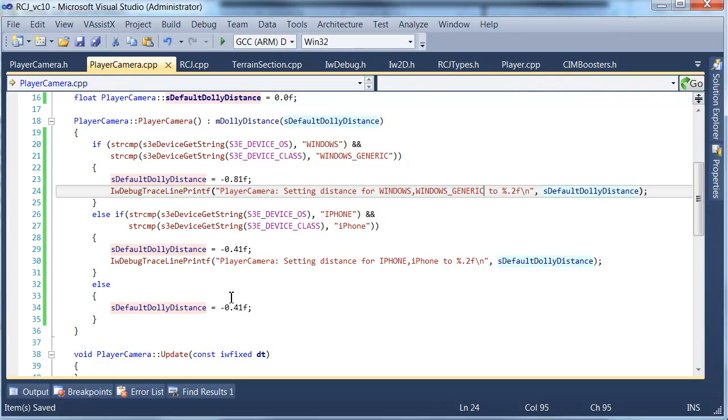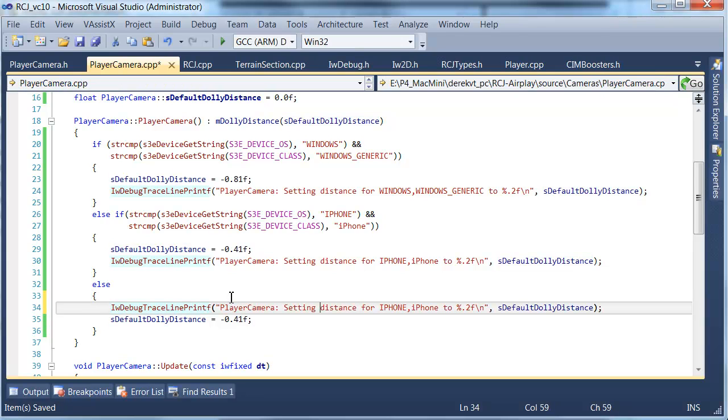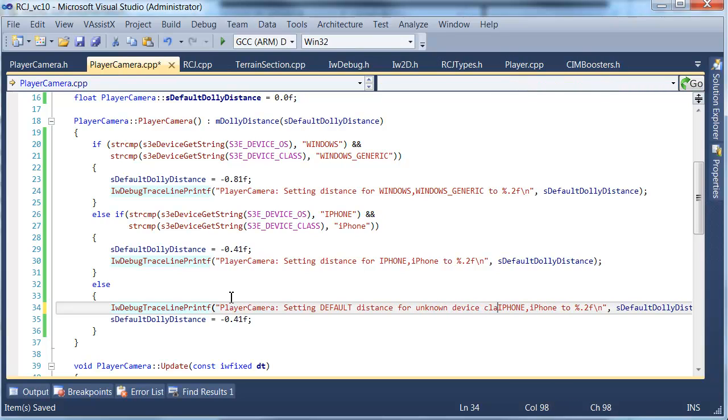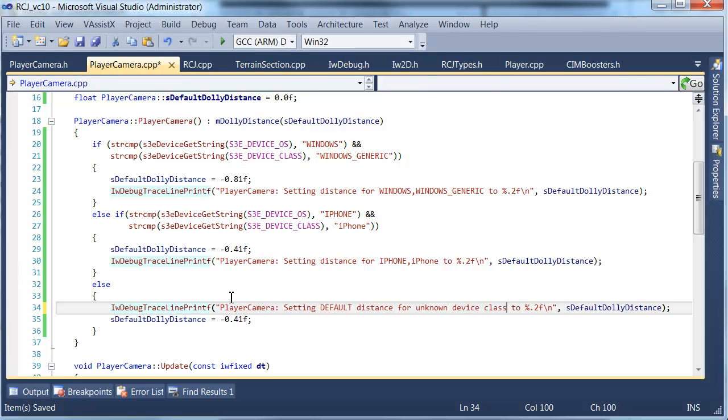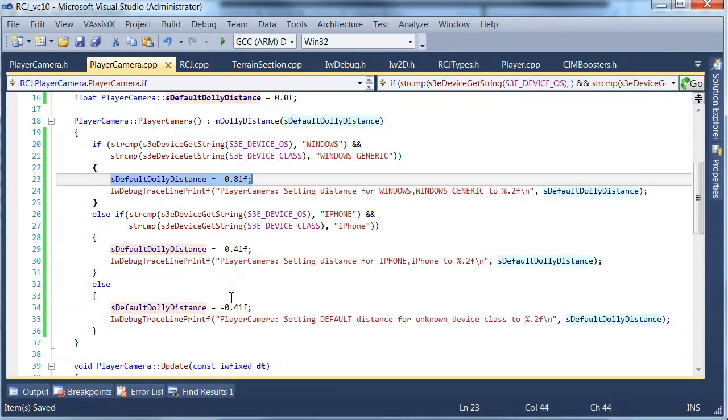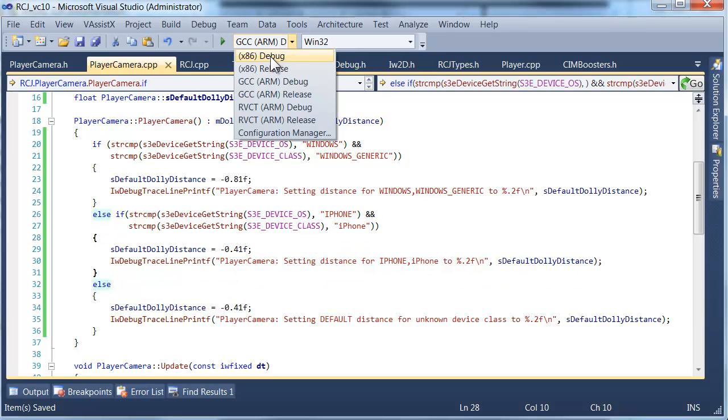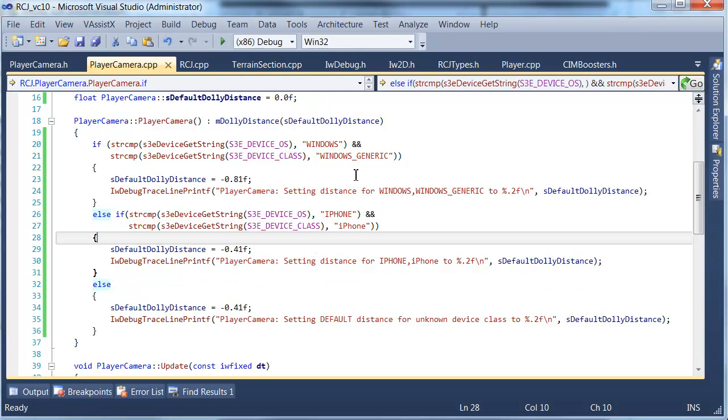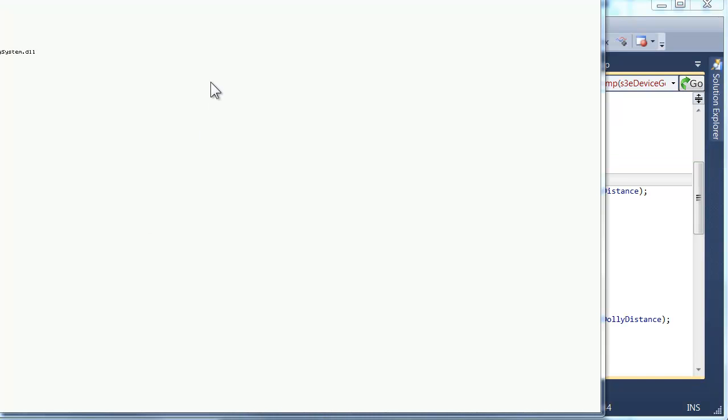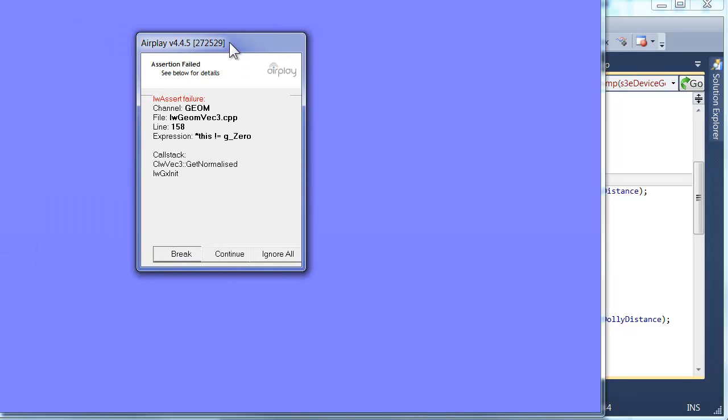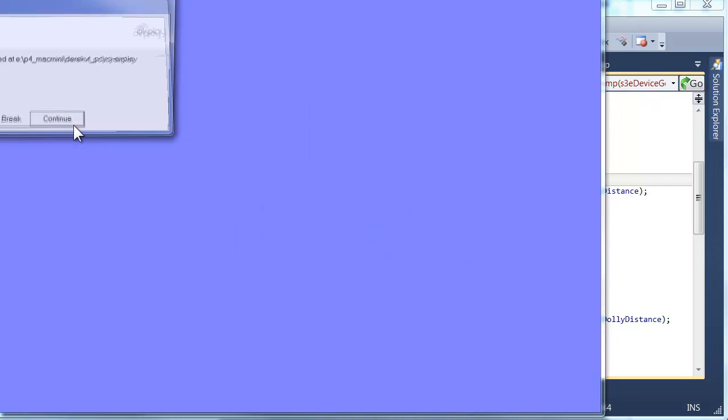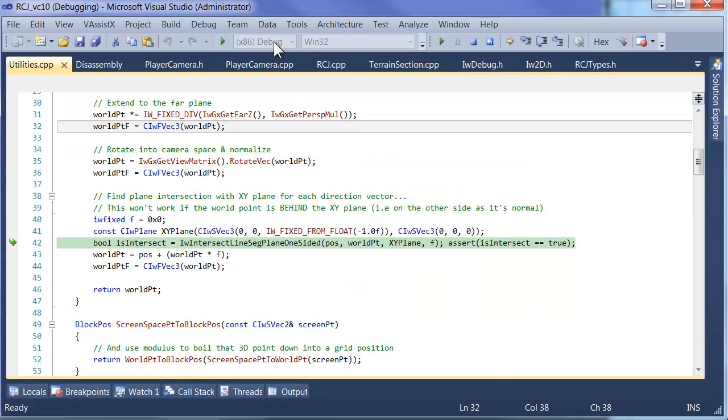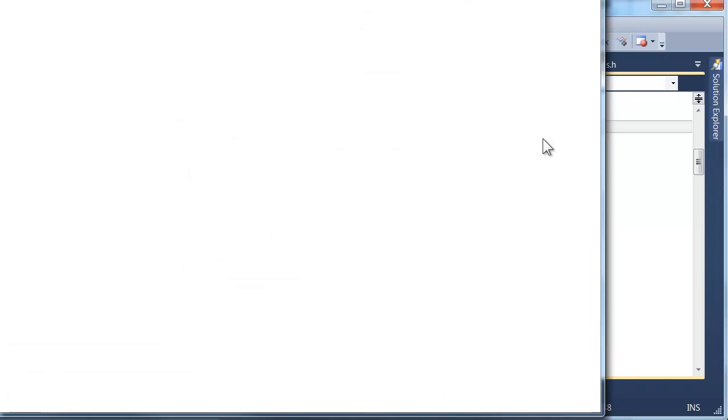We can also have a message for an unknown device class. We make sure these messages happen after the distance set, otherwise we'll get some funny values. I'm just going to give that a quick test on the PC and make sure that it prints out the right message. We've got a crash, probably because I was trying to move the window while it was starting up. This is something we'll have to fix in a later tutorial because it's been happening quite a lot. It really hates it when you move the window around.